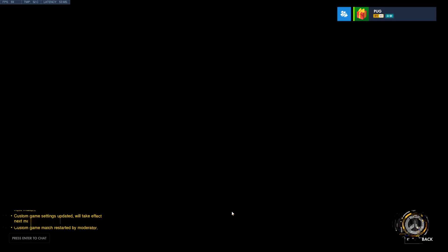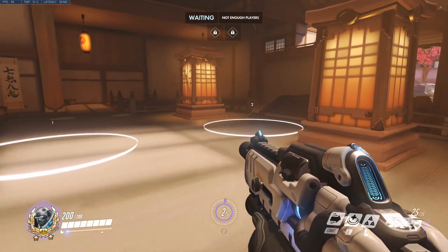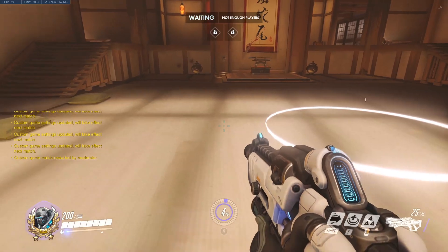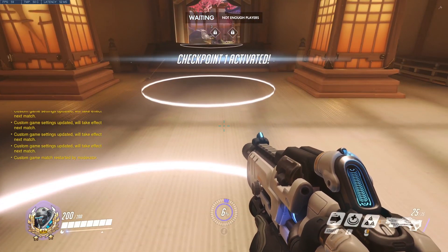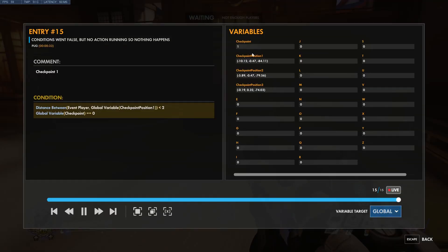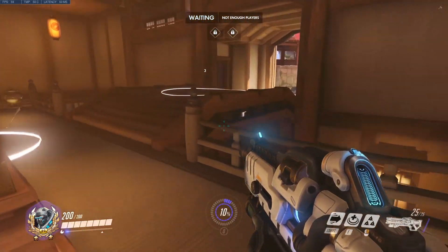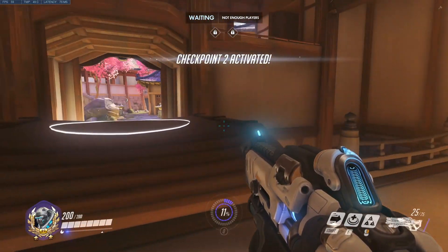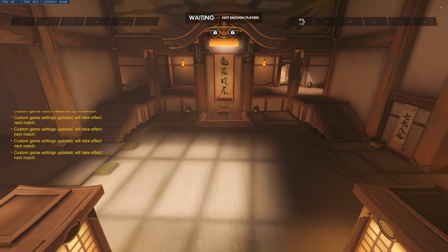We'll restart to save our changes. Let's give this a try. Before I start, I'm going to try and enter checkpoint two and see what happens. Checking our inspector — checkpoint is at zero, so that's good. No message — that's a good sign. Checkpoint is still zero. If I step into checkpoint one, I get the message, the global variable is set to one, and I can't activate it again. Let's try and skip ahead to three — doesn't work. If we step into two, that works. And three.